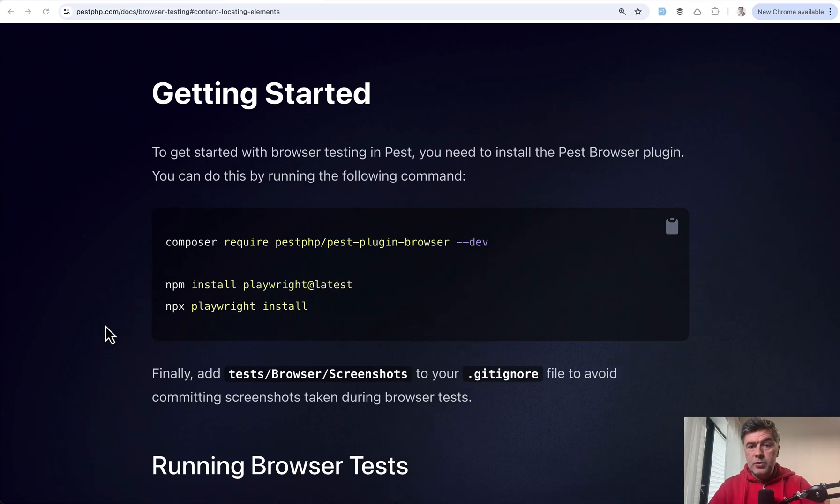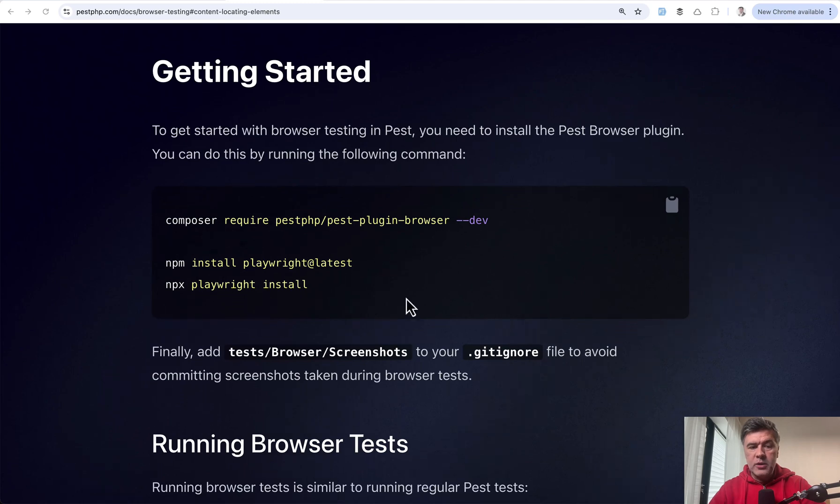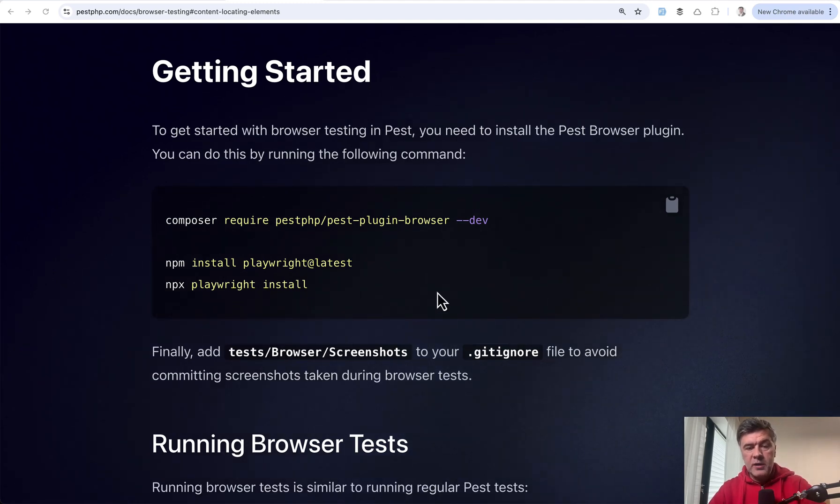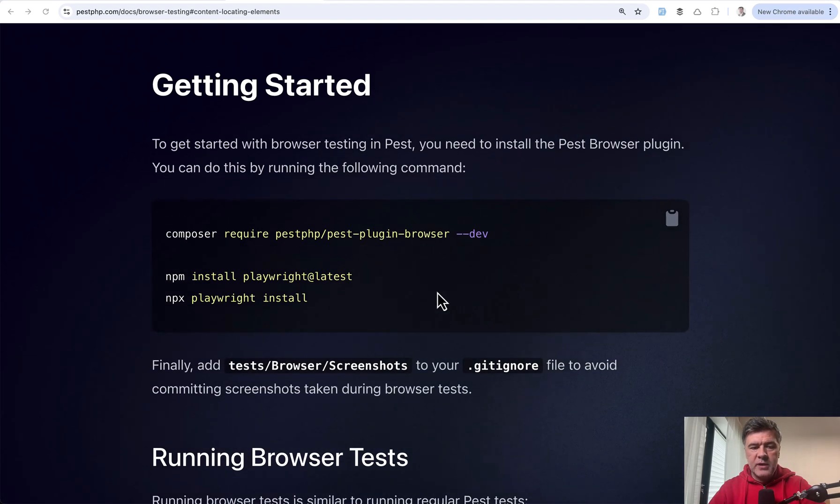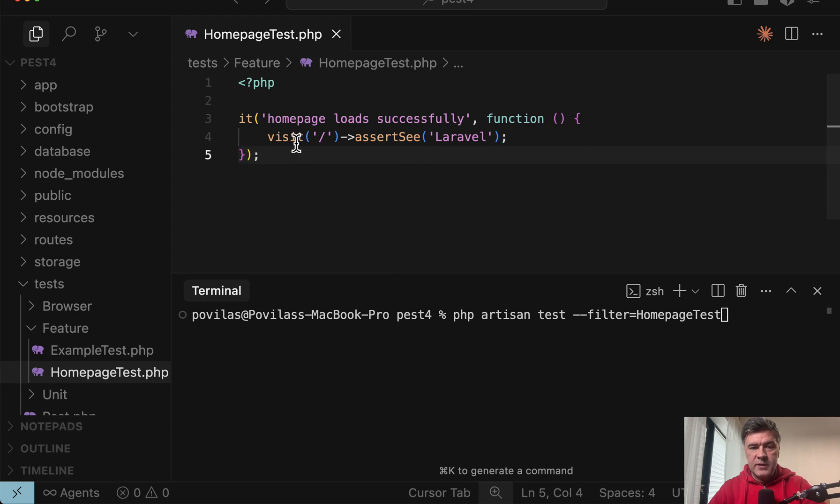To start using browser testing in PEST4, you need to do Composer require the plugin and also install Playwright, which is actually powering that browser testing feature of PEST. And then here's a quick example. I did PHP Artisan make test and this is the actual code. That's it. Visit homepage and assert see Laravel.